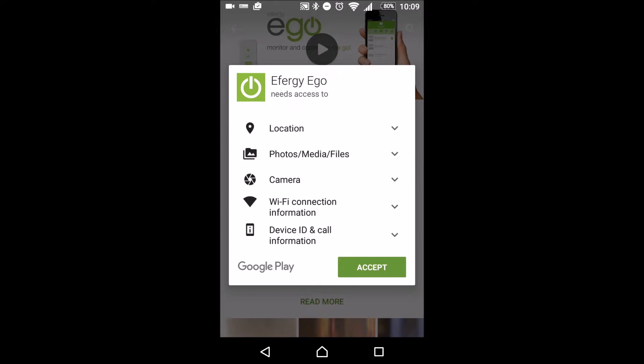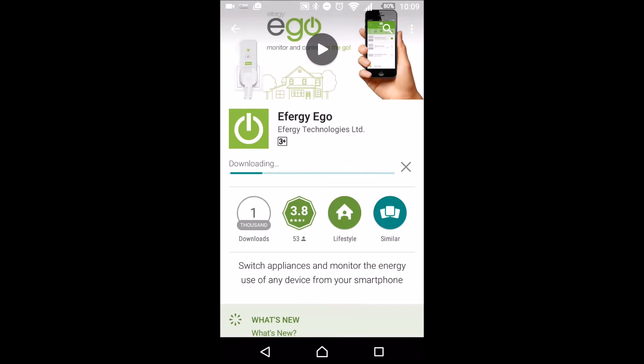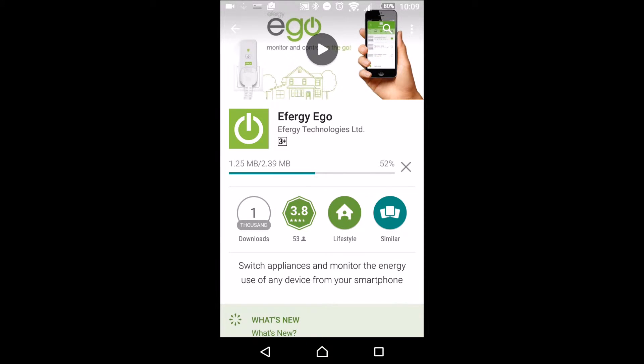This is the mobile application that you can download. It works for iOS and Android. We downloaded it. It's a very small file, so it doesn't take long at all to download and install.